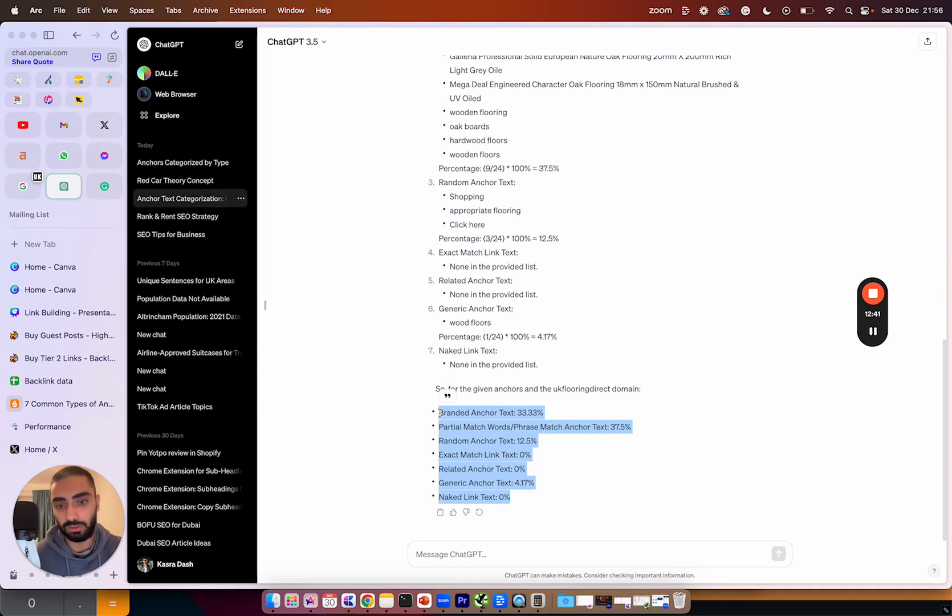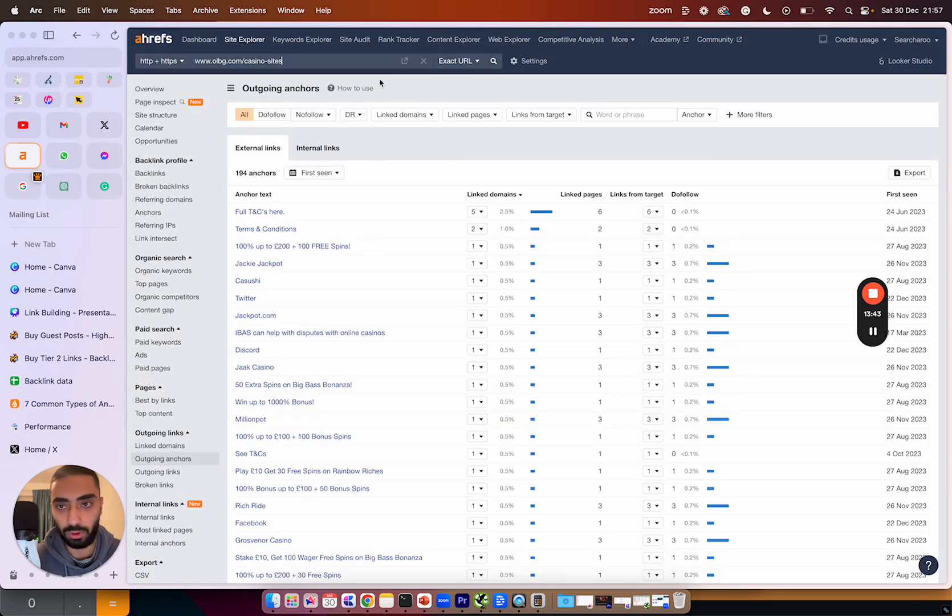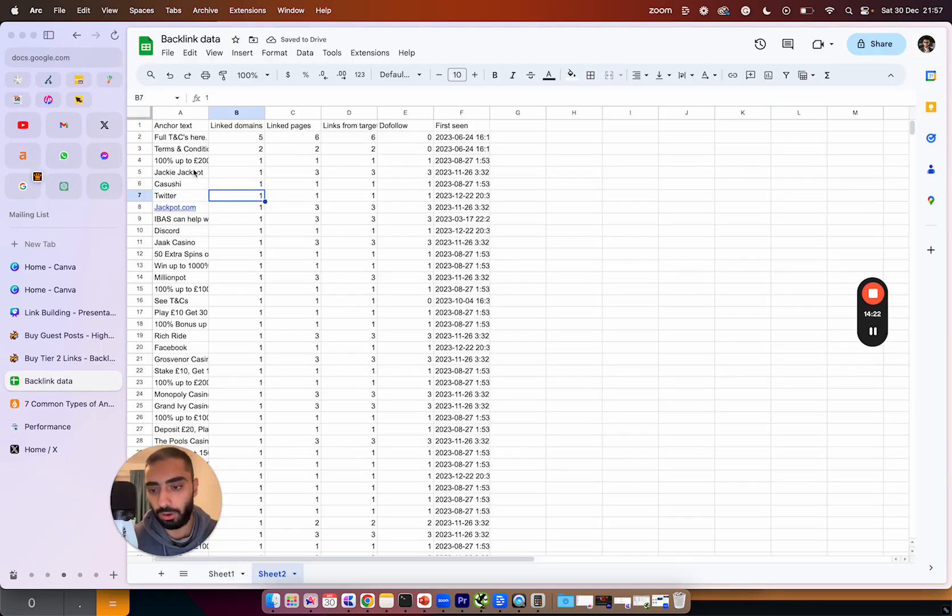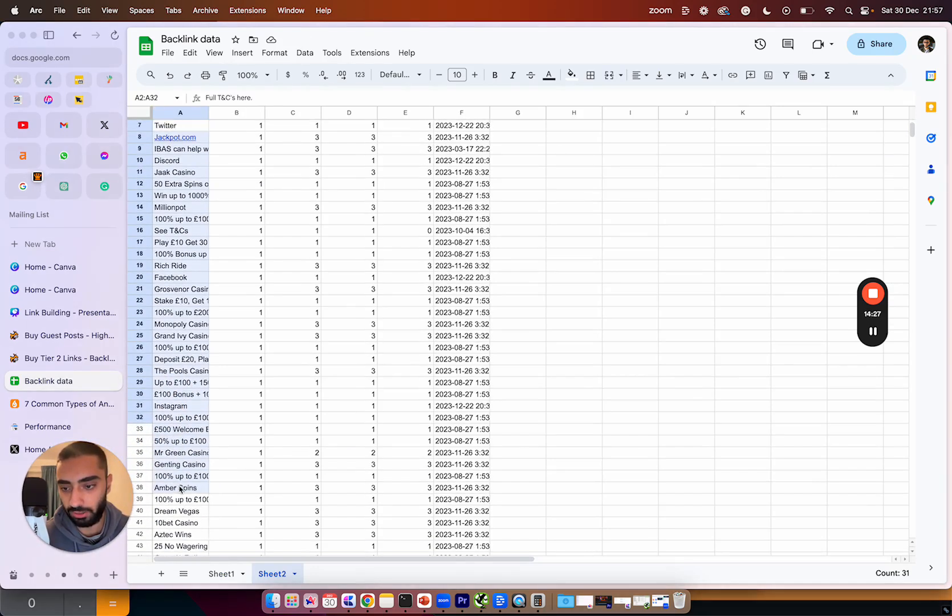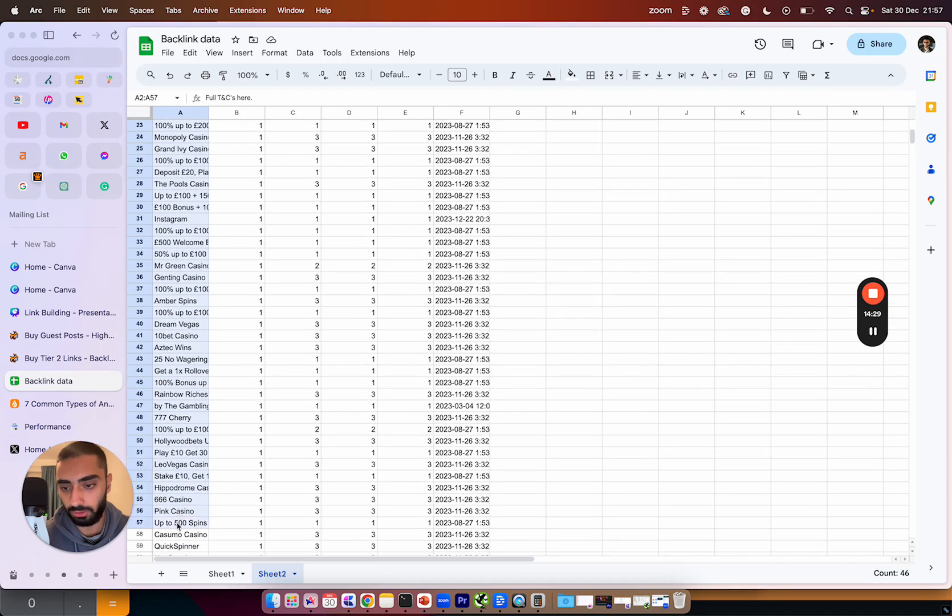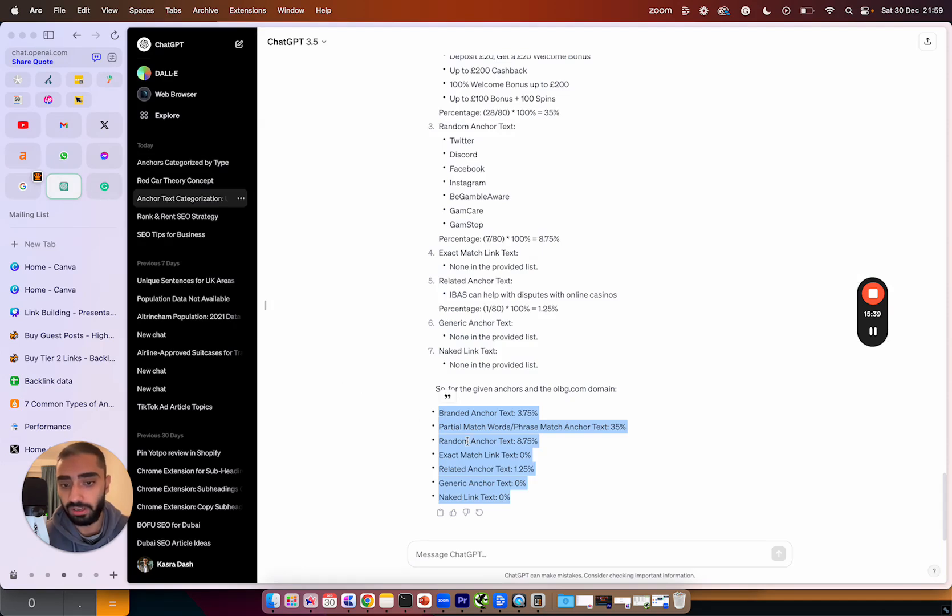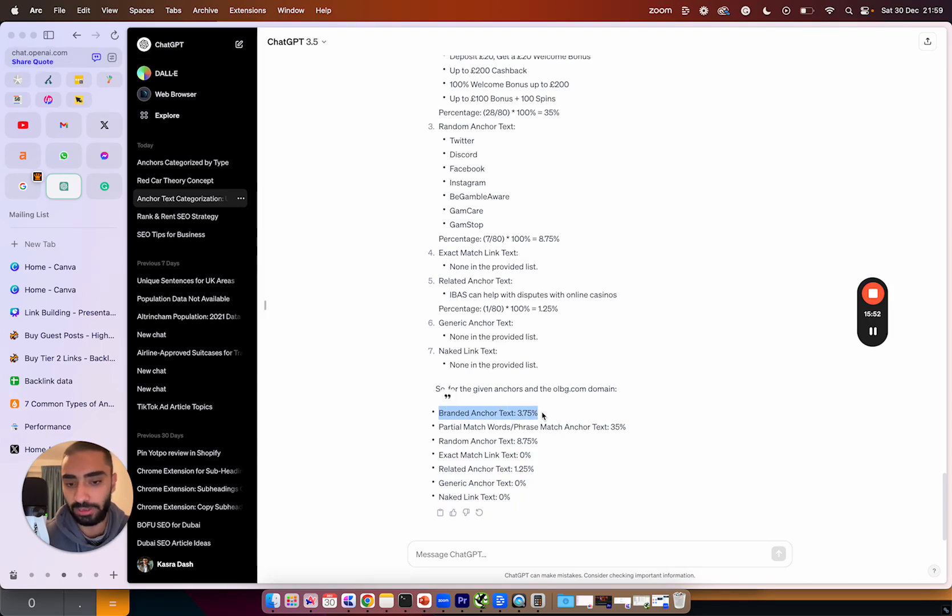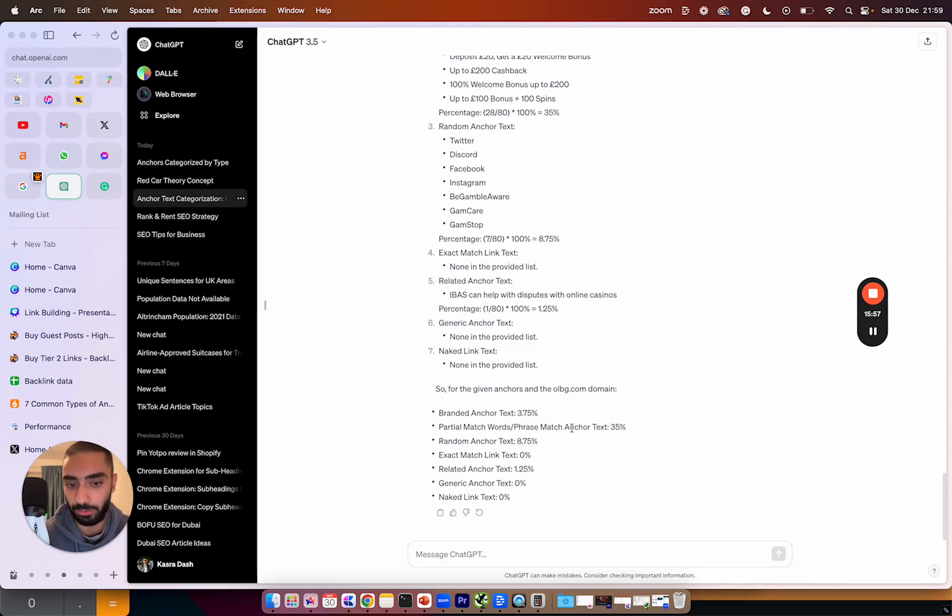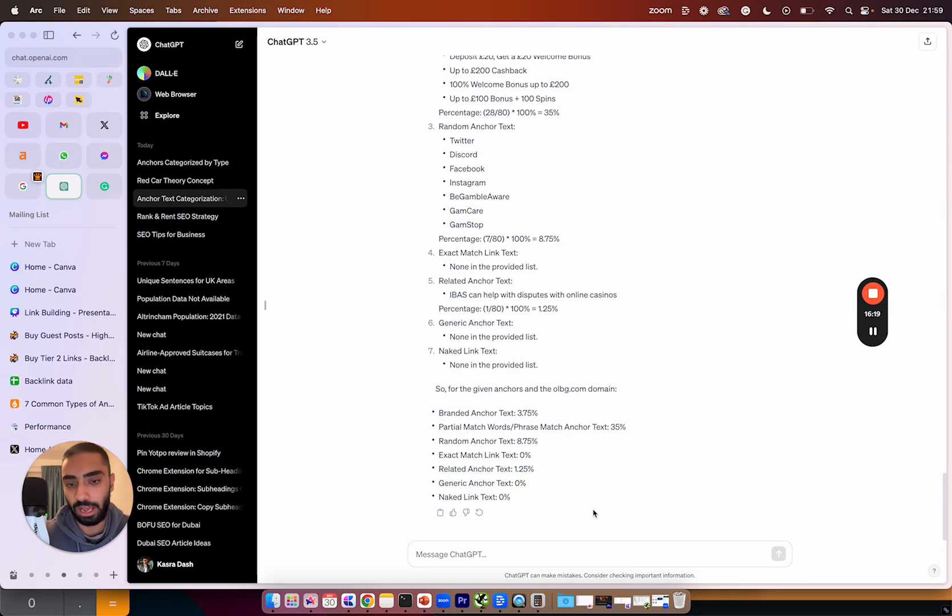Now what I'm also going to do is I'm going to do the exact same process just another time on a bigger website. Once we have pasted the URL we then want to go over to anchors and then export all of these anchors. Once we have all of the anchors in our Google Sheet what we then want to do is just copy and paste all of these over onto ChatGPT with the exact same prompt that we used before. As we can see here we have calculated all of the anchors. It actually had 194 different anchors that we very quickly categorized and grouped into subsections. So as we can see here with this brand we have got a lot less branded links. We have actually 3.75% which is way different to the e-commerce brand that we were looking at just before and then we have a lot more partial and phrase match anchors 35% and then we have random anchor text 8.75 related anchor text 1.25. So that has been exactly how I would be calculating all of our backlink anchors.